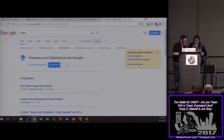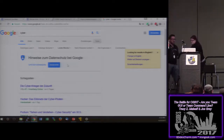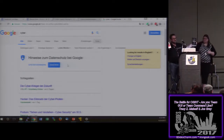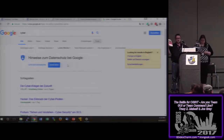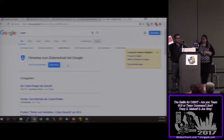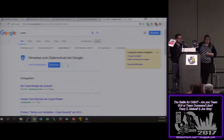Here we have the seminal Social Engineering by Christopher Hadnagy, and here we have Mining the Social Web. The whole API stuff right here is where you're going to find it.